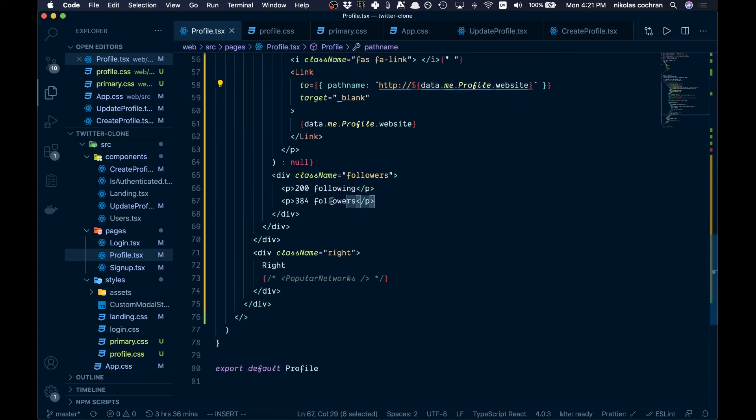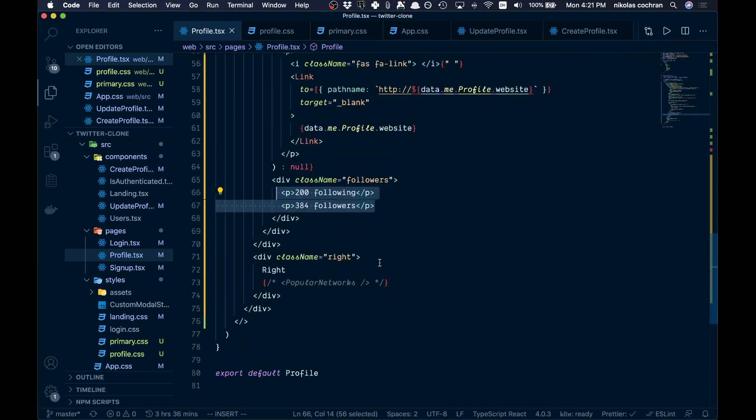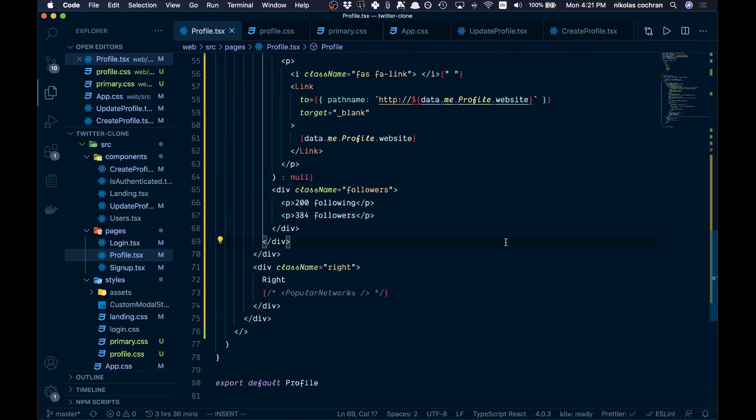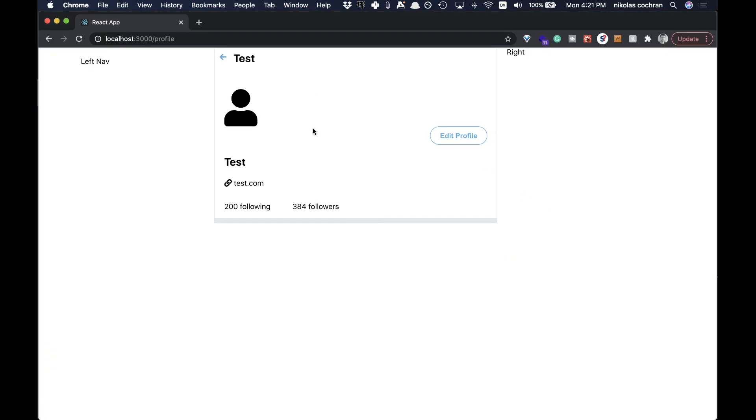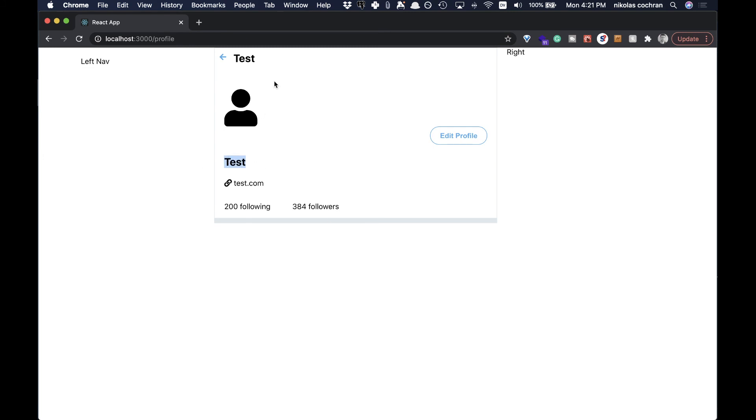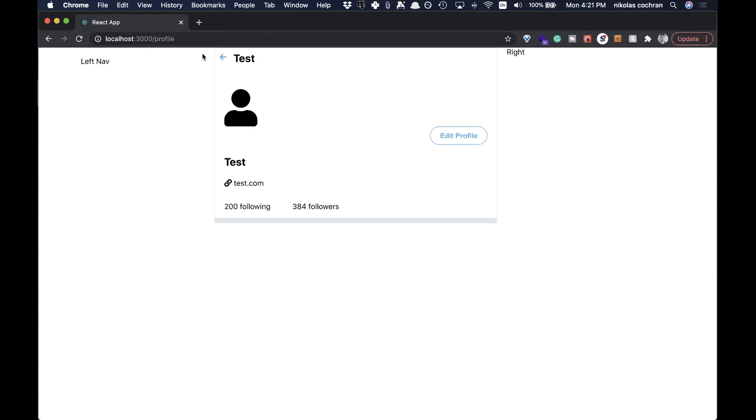We just hard coded some followers and stuff right now, and we'll be adding that later on. So let's take a look and see what this looks like. This is what we have right now. This is going to be our avatar here in the future. We have an edit profile, the website which is a link, our name for our user, and this is a back button which will take you back. The edit profile lets us edit our profile and update it.